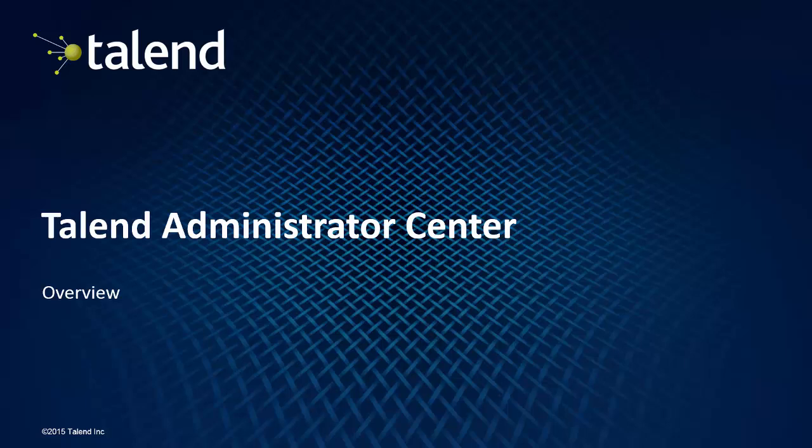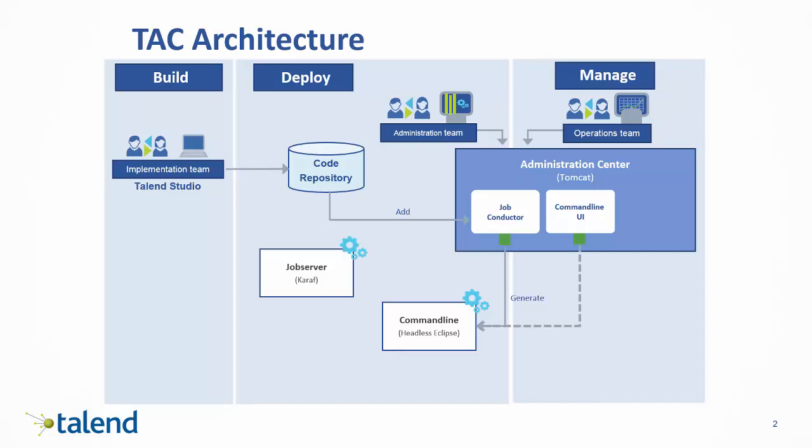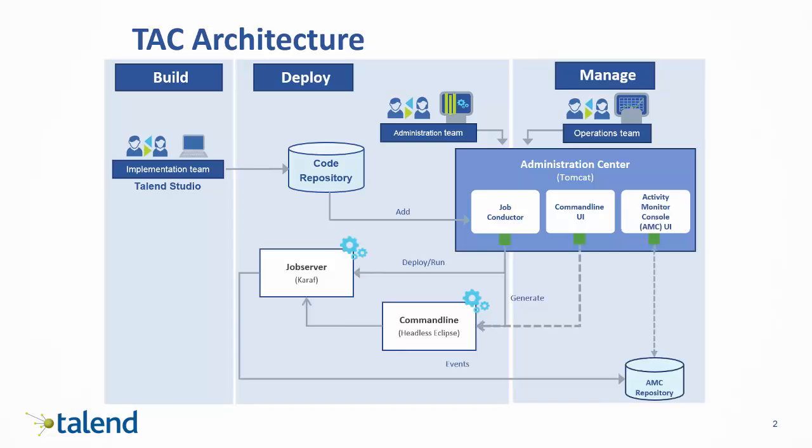Hello, and thank you for taking the time to watch this video on the Talend Administrator Center. Talend Administrator Center is the command center of the Talend Enterprise Architecture and allows administrators and users the ability to manage and monitor their system for peak performance and utilization.